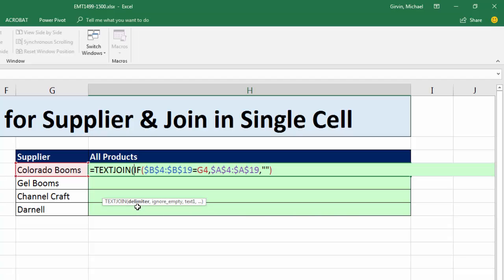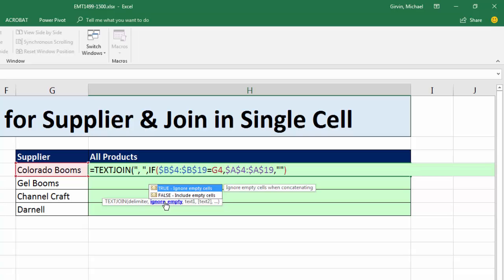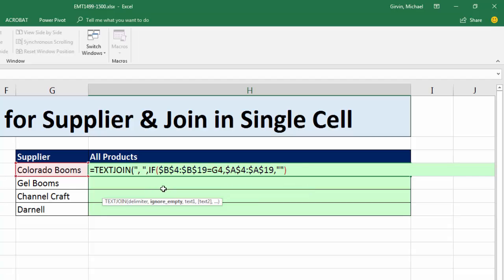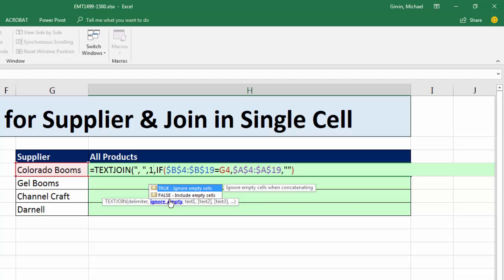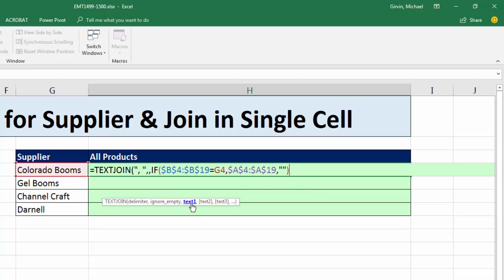The first argument is your delimiter — what separates each one of the products. In double quotes: comma, space, in double quotes, then comma. The second argument allows us to ignore empty cells or zero-length text strings or blanks. You can put a TRUE, a one, or leave it out — the default is to ignore empty cells. Then in the text argument, that's our array formula delivering products for the supplier and zero-length text strings.